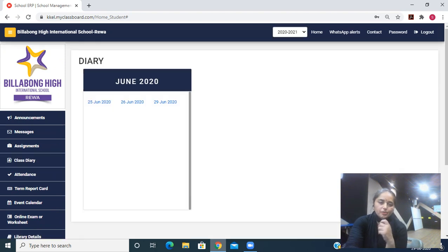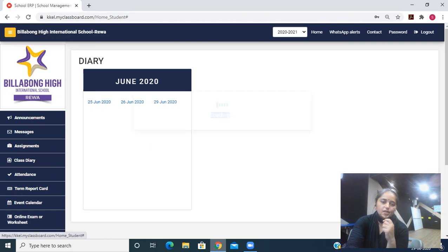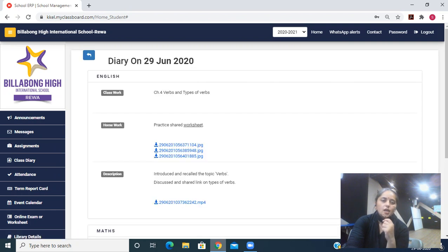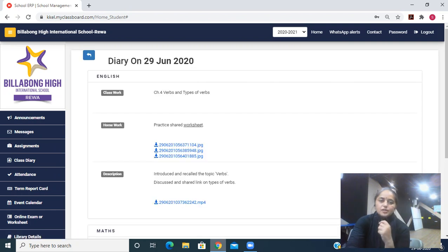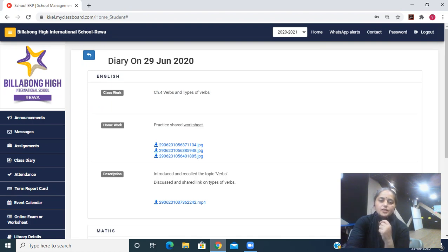Then you will be able to see the date. I'll click on today's date. Here you can see the subject English. Then classwork is given, homework is given. Teacher has shared three images, links of three images are there.